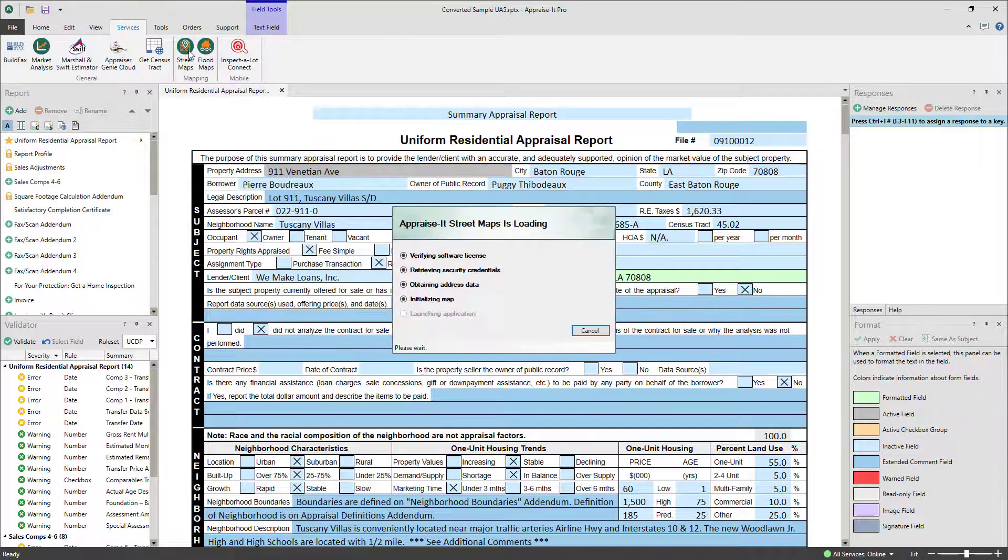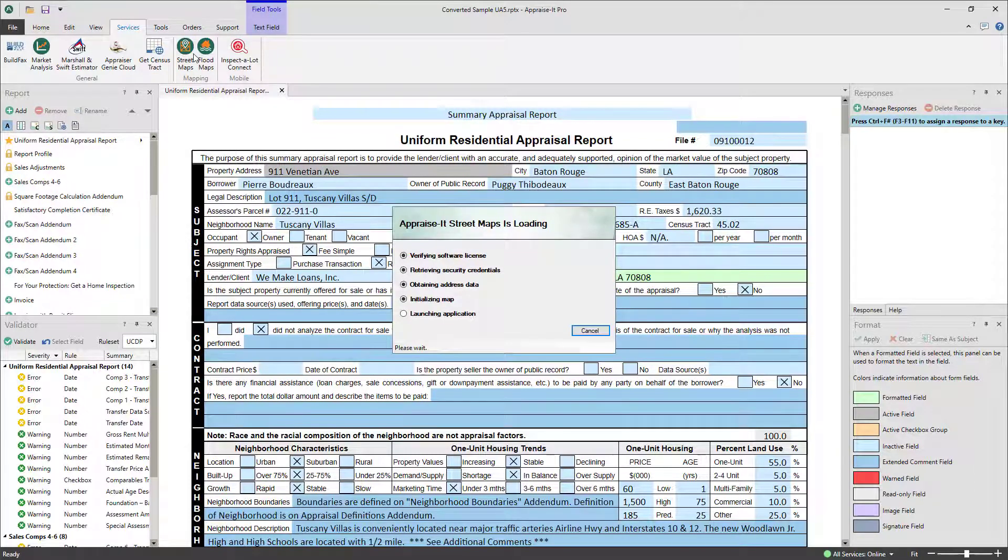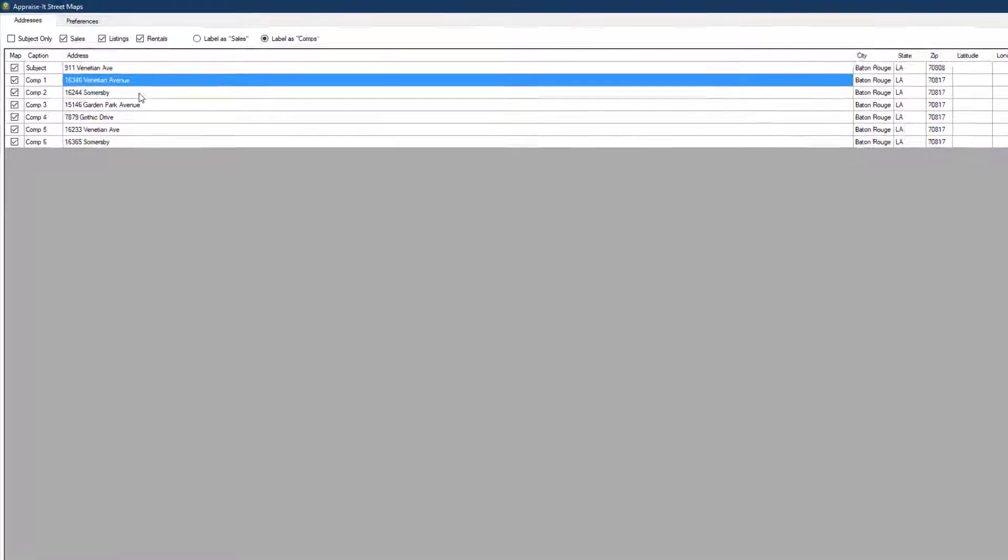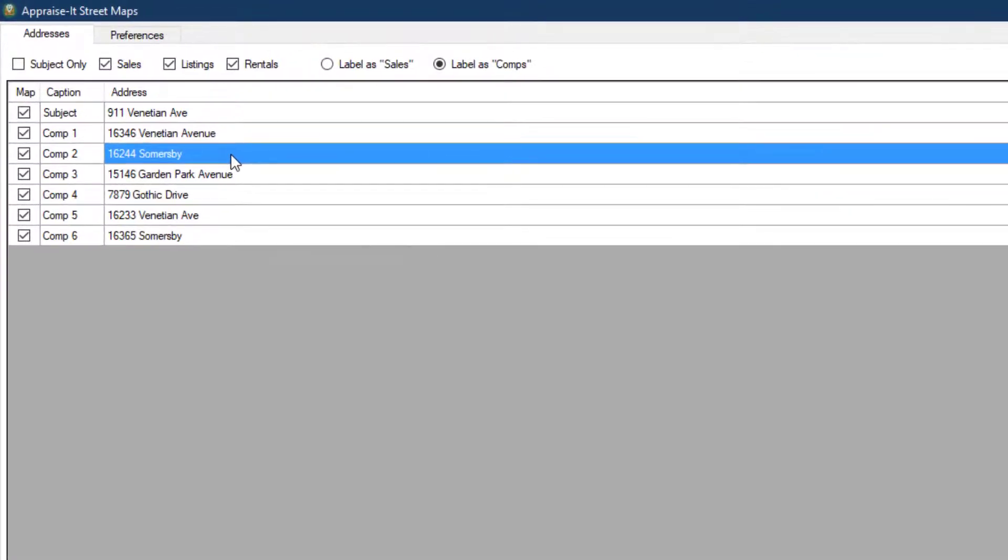When the program launches, you'll be shown the addresses from your report in a table. Here you can make any changes you need to make to the addresses. Above the addresses, checkboxes allow you to choose which addresses to show on the map.